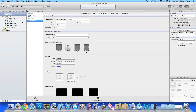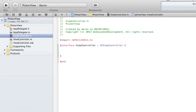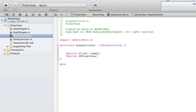The first thing you need to do is start adding the actions and outlets for our PickerView. After the view controller we'll add the outlet for our label, and then we'll create the outlet for our PickerView, which I'll simply name 'picker', ending each with a semicolon.